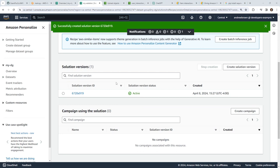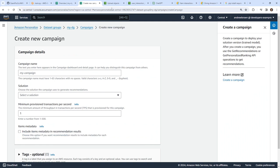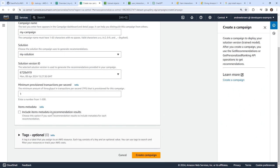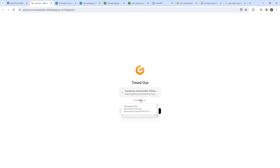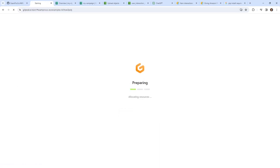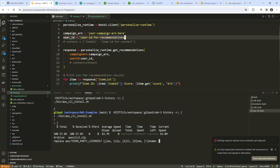After a very long wait, our solution version is now deployed. We'll go ahead and create our campaign as we've been trying to do. We'll say 'my campaign', choose our solution, go down below, and create the campaign. Now we have our campaign. Let's go back to our code — assuming it's still around, which it's not. I'll need to open this workspace and spin it back up.